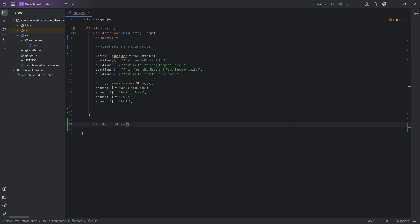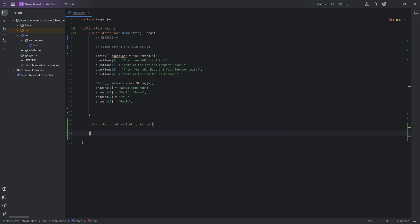A method name always starts with a lowercase character. Then we put in parentheses, and inside those parentheses we can define what can be passed into this method. What do we need in order to actually sum something up? We need two numbers, so we can say int x, then a comma, int y. This is a normal declaration but without any initialization. After the closing parentheses, we type the open curly bracket — the closing curly bracket generates automatically — and now we have a method.